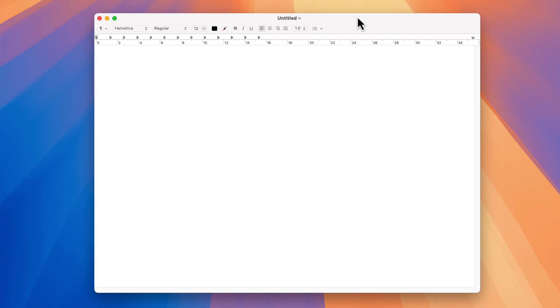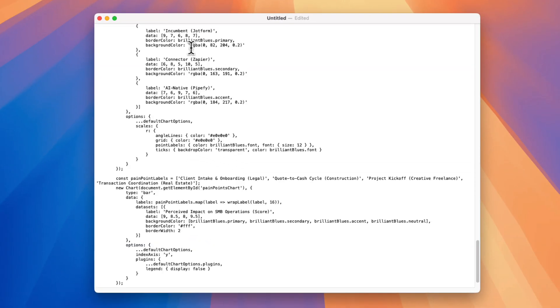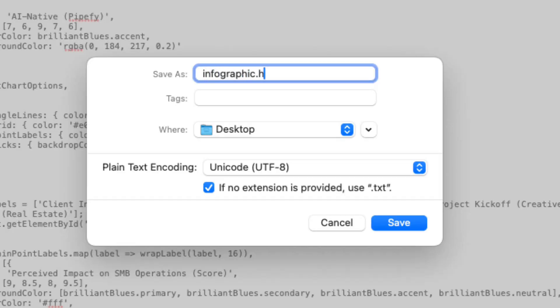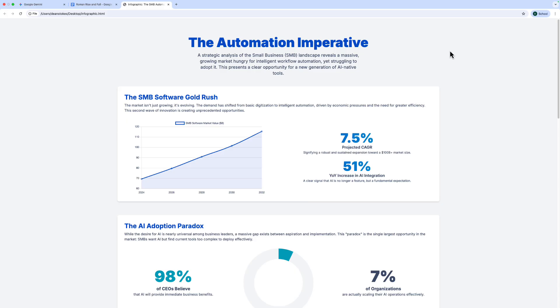All you need to do is open a blank text file. On a Mac, I've opened a new document in the TextEdit app. First go to Format at the top and choose Make Plain Text. Then paste the HTML that Gemini wrote, go to File, Save, and type 'infographic.html' — really important that you type dot HTML. Hit Save, click Use HTML, and that saves the file. Now if I open that HTML file, here's what it looks like in the browser. I could literally just attach that to an email and send it to my colleagues.